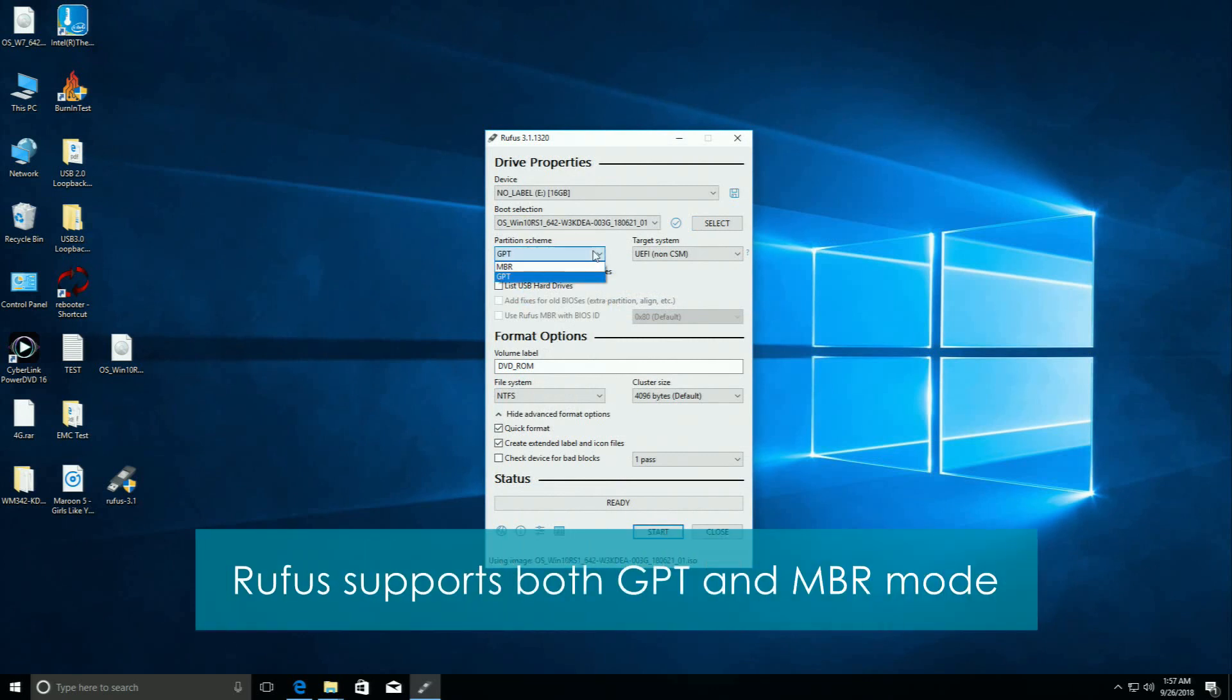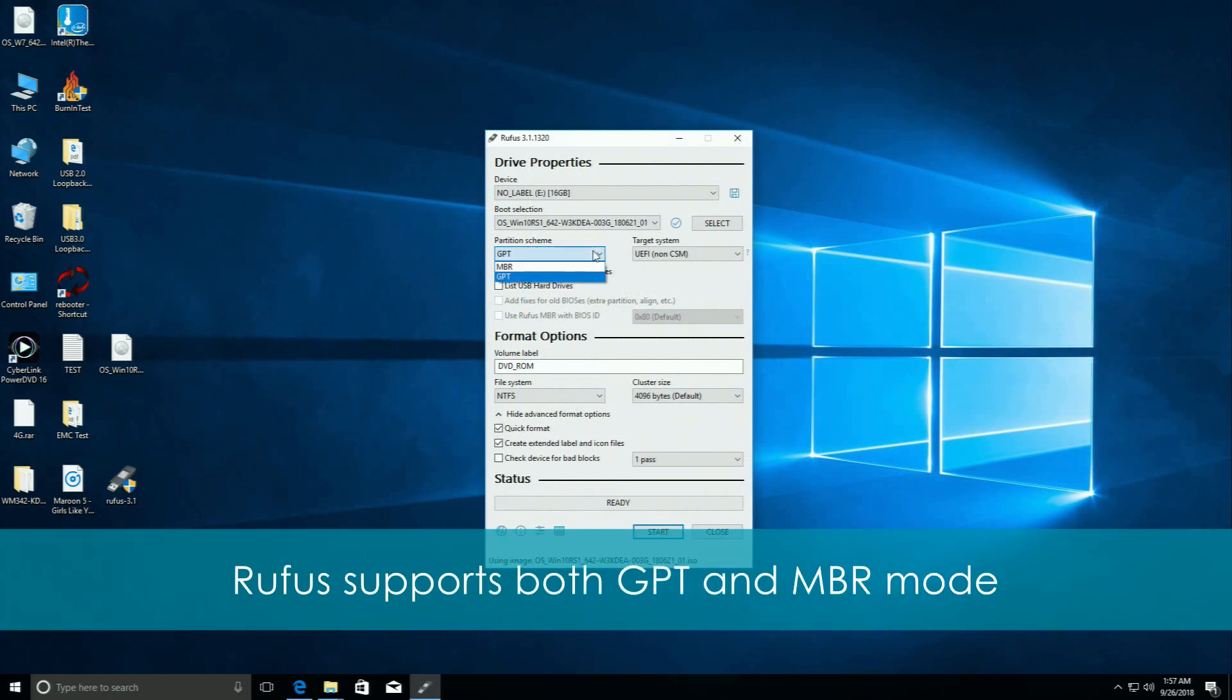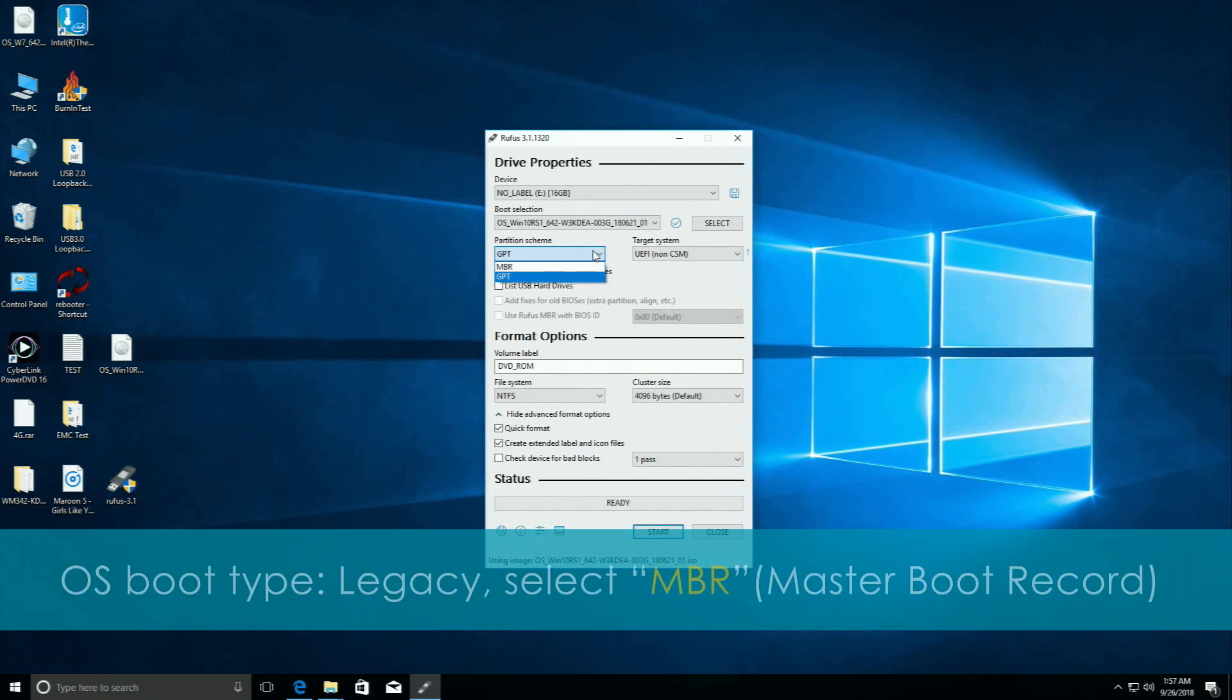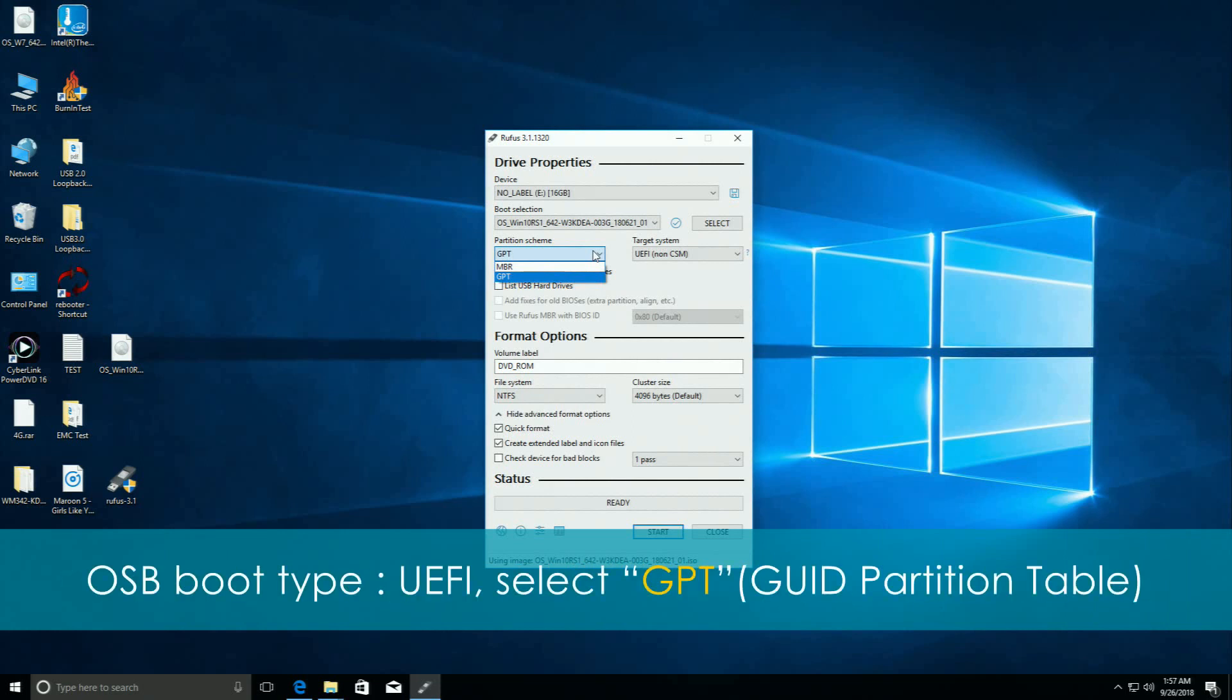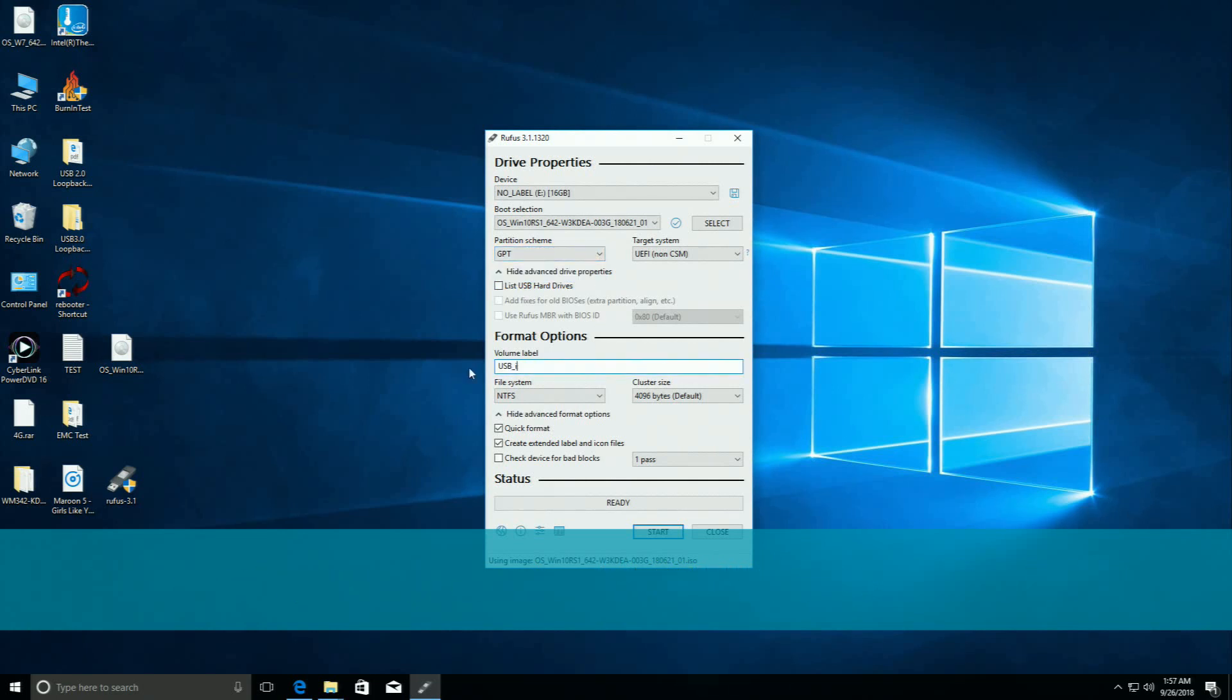Rufus supports both GPT and MBR mode. If your OS boot type is legacy, please select MBR, short for Master Boot Record. And if your OS boot type is UEFI, please select GPT, short for GUID partition table.